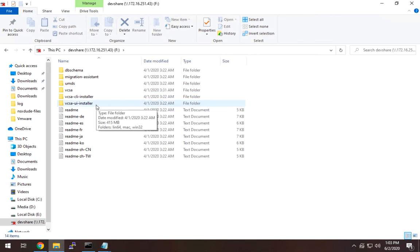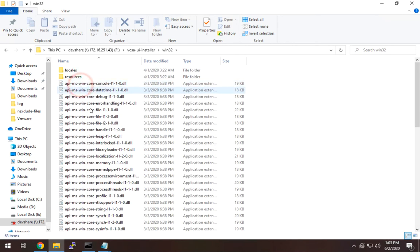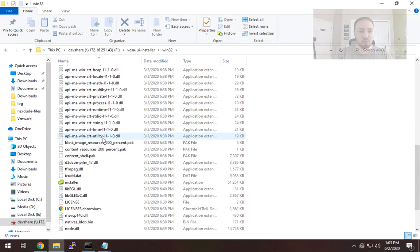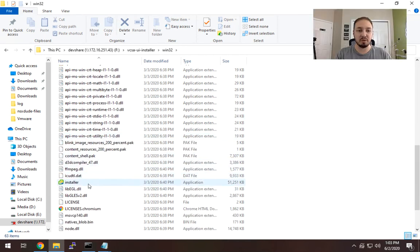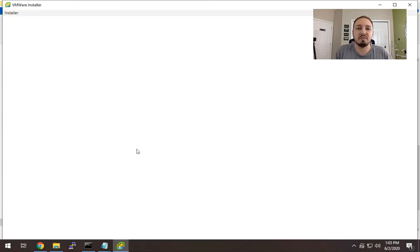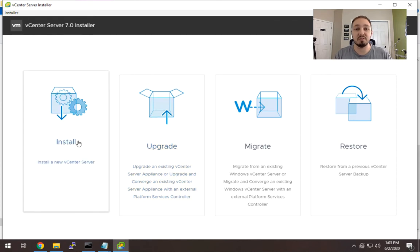Once you get in there, you're going to go to vCSA UI Installer, and since I'm on Windows, I'm going to go to the Windows folder. Once we get in here, we're going to go down to Installer and launch that. That's going to bring up the 7.0 Installer Wizard, and from here we'll just pretty much go through the standard install process.